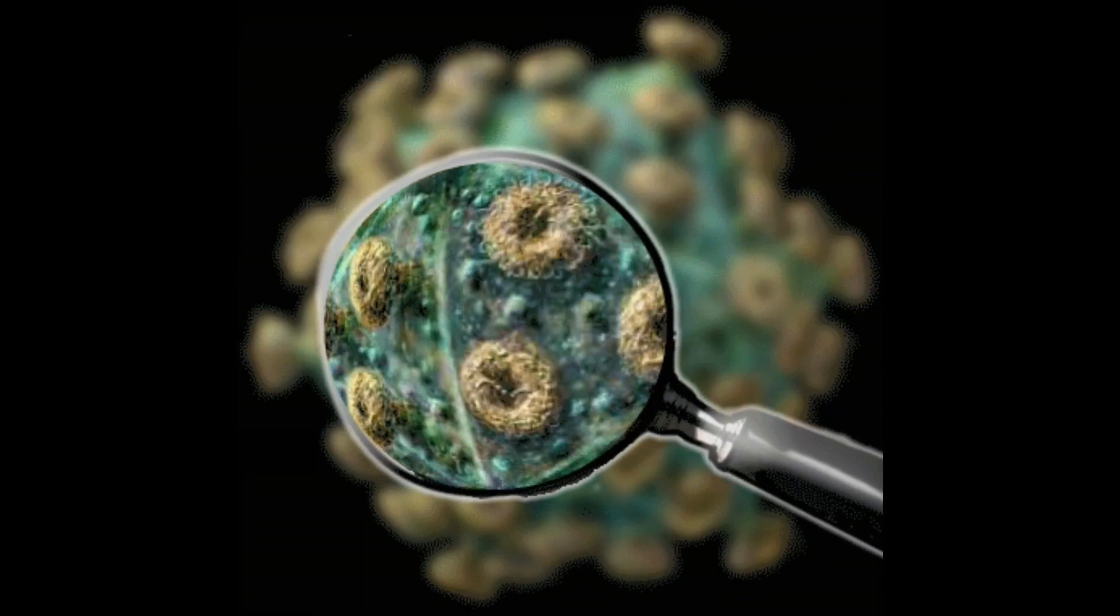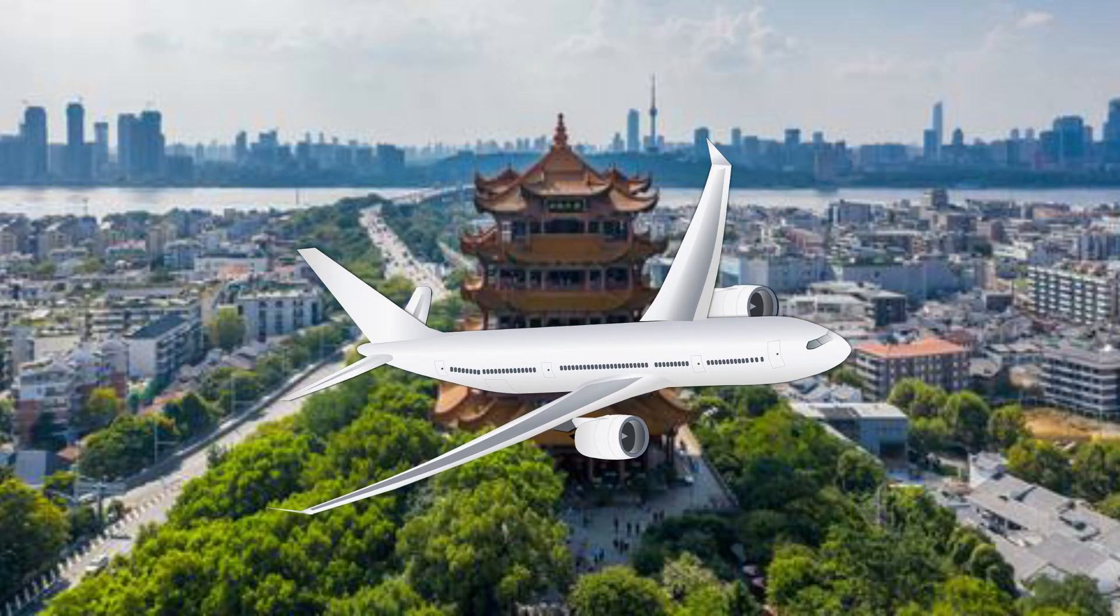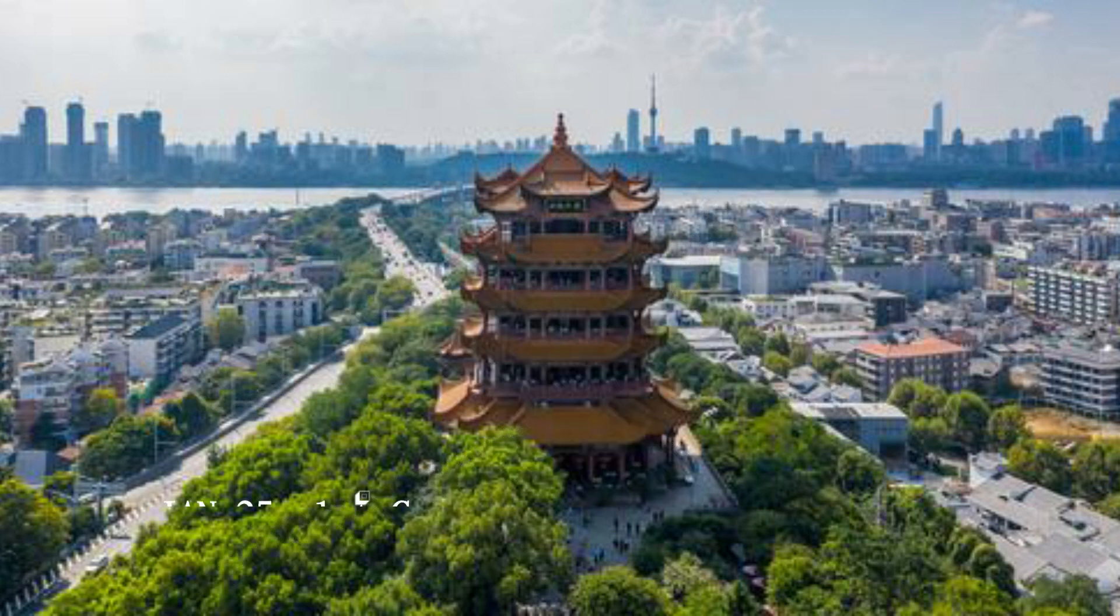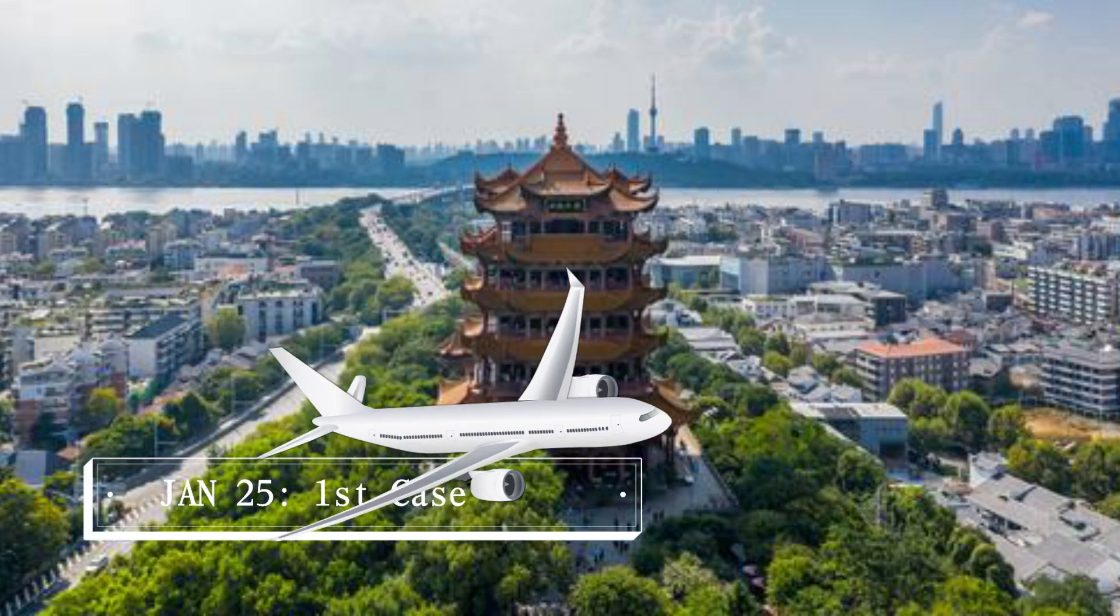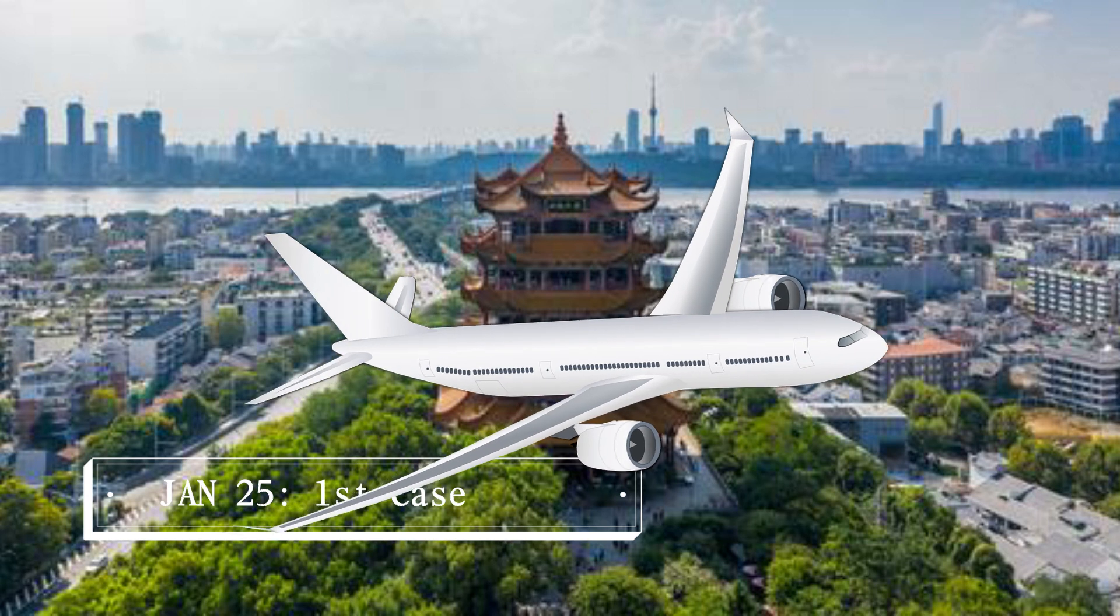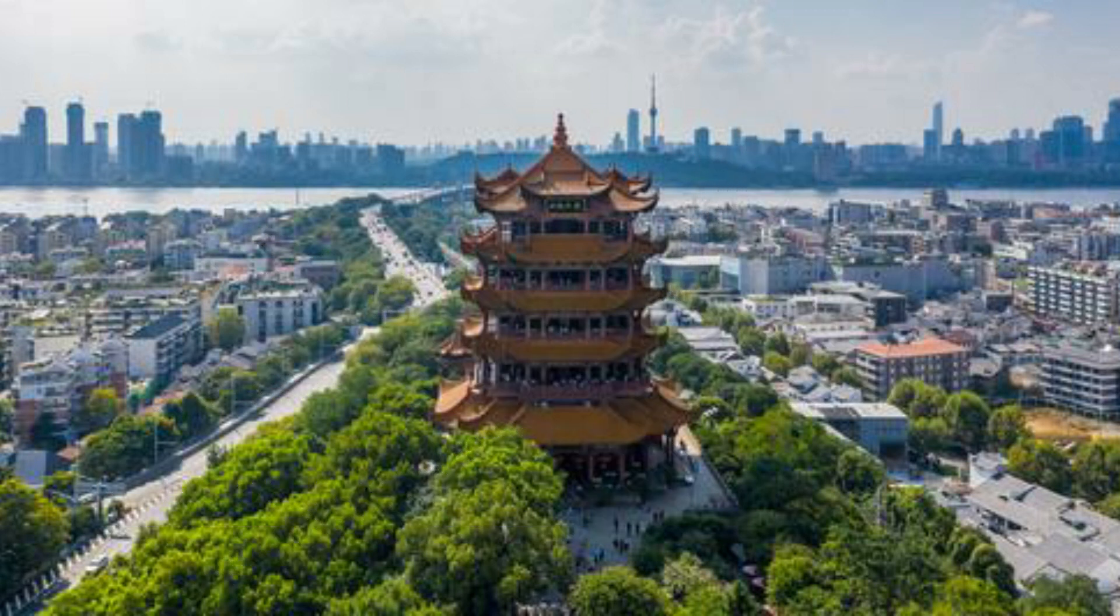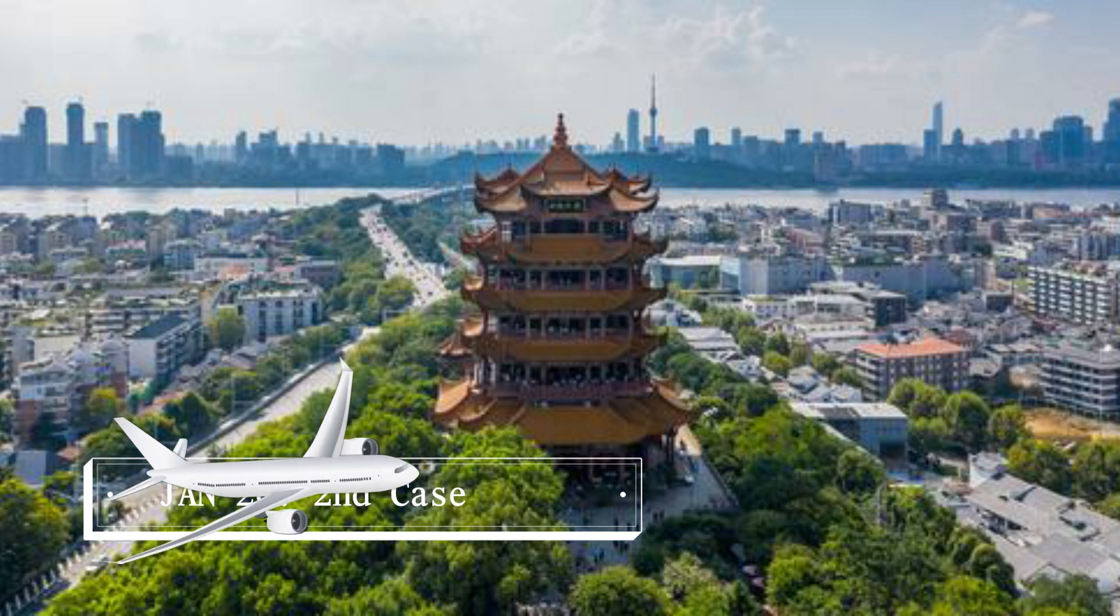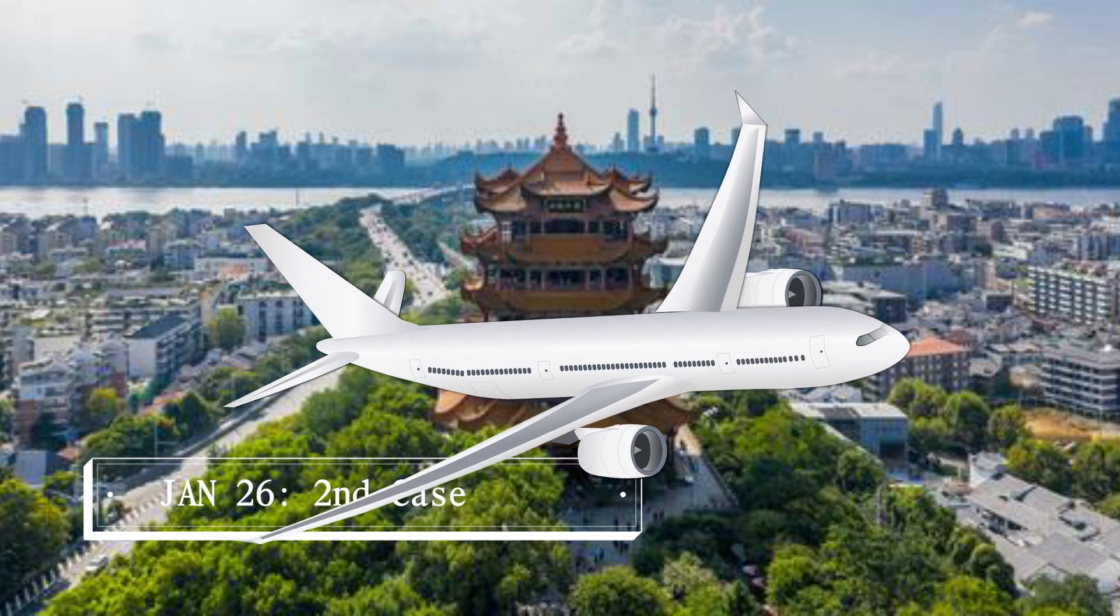So if we're going to go off of the official amount of confirmed cases, we have four cases in Canada, and it seems like all these cases are actually people that have went to Wuhan themselves. The case on January 25th was the man in his 50s who arrived in Toronto from Wuhan. The case on January 26th was the wife of that man and she also flew back from Wuhan.